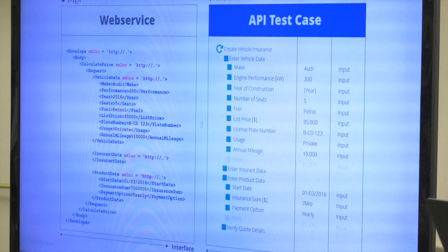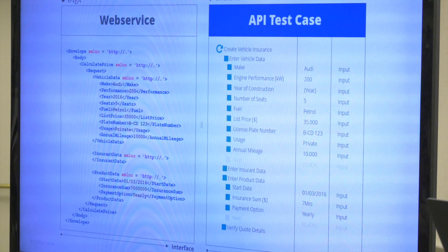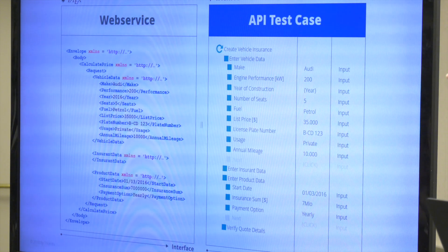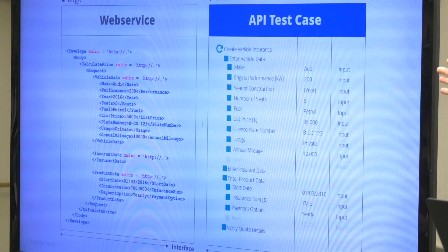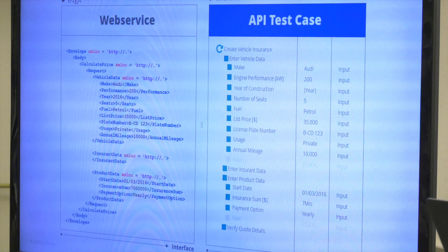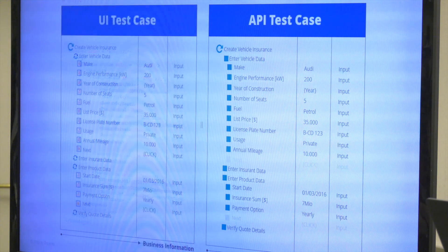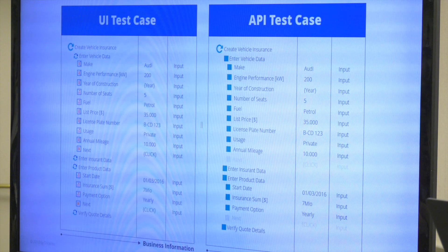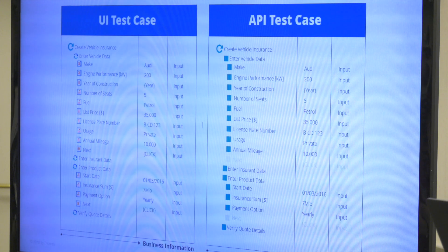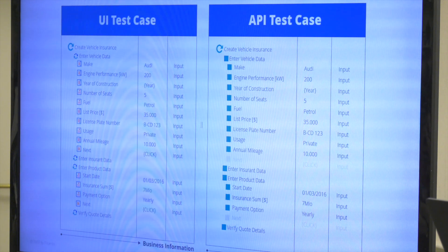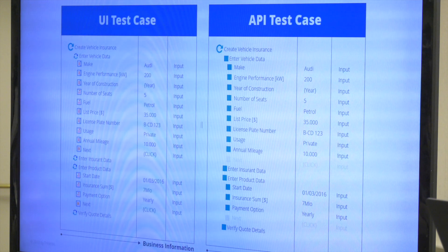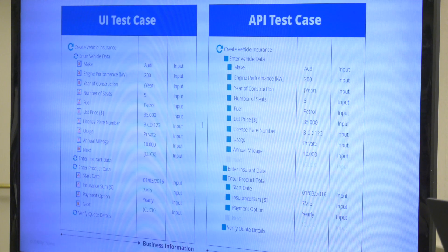And if you now create an API test case out of that, we again provide you with an abstraction layer which gets rid of all the technical information and puts it onto a business level. So this is a typical API test case - you've got your fields, you put in the values, and you put in the actions that have to be done. And if you compare a UI test case with an API test case in Tosca Commander, you can see they pretty much look the same. So there's no reason to be afraid of API testing anymore. It's the same interface - no matter if it's API, UI, Java, or HTML, we provide one interface for every test case.